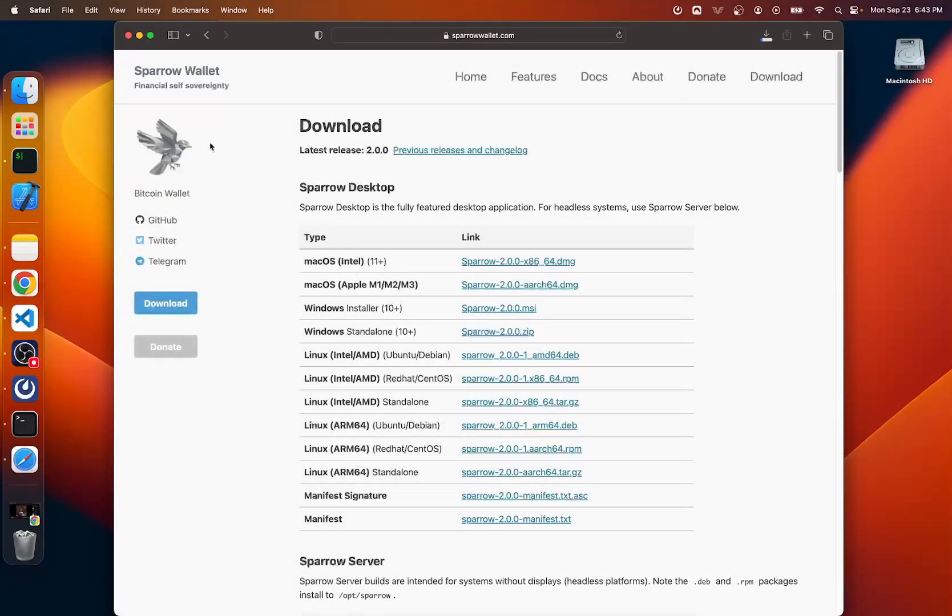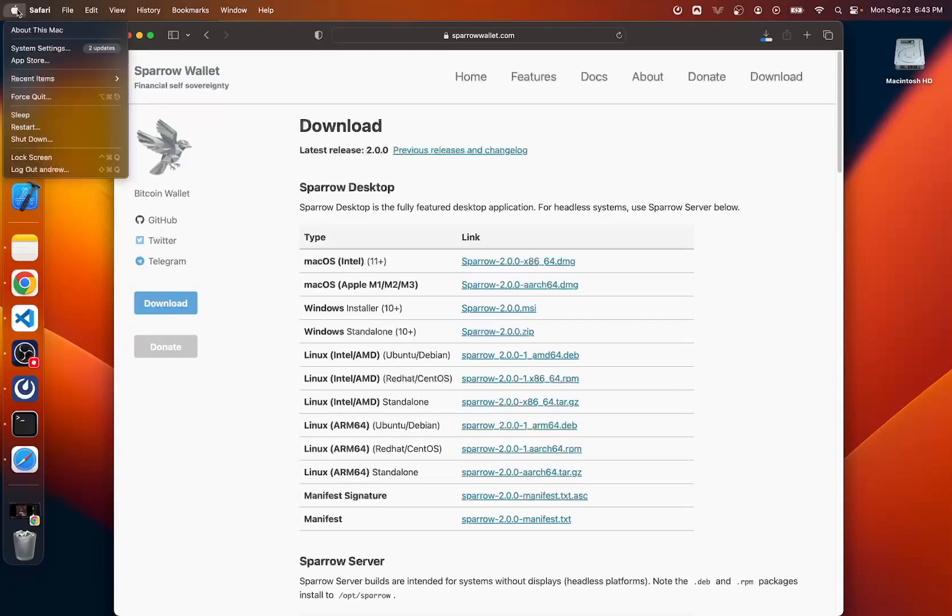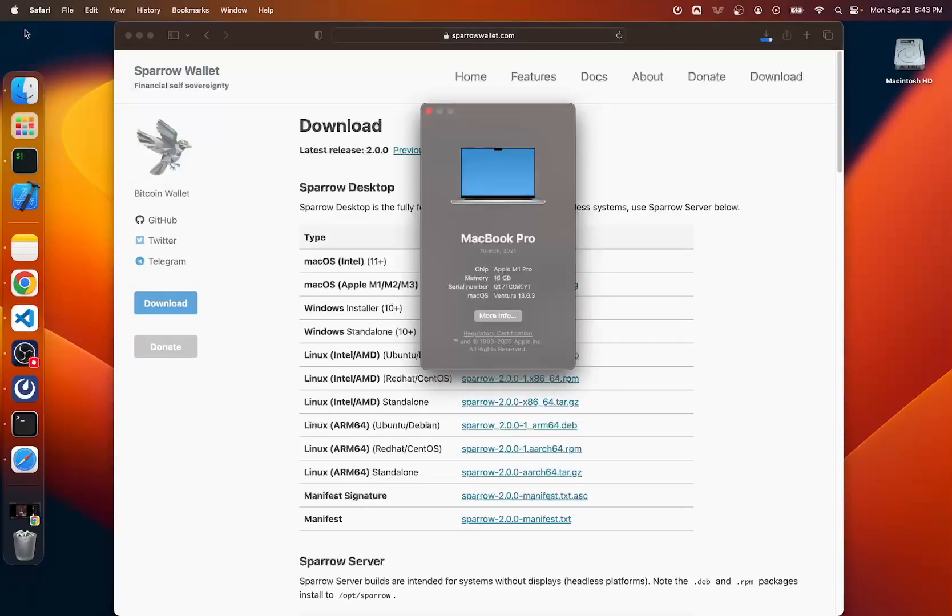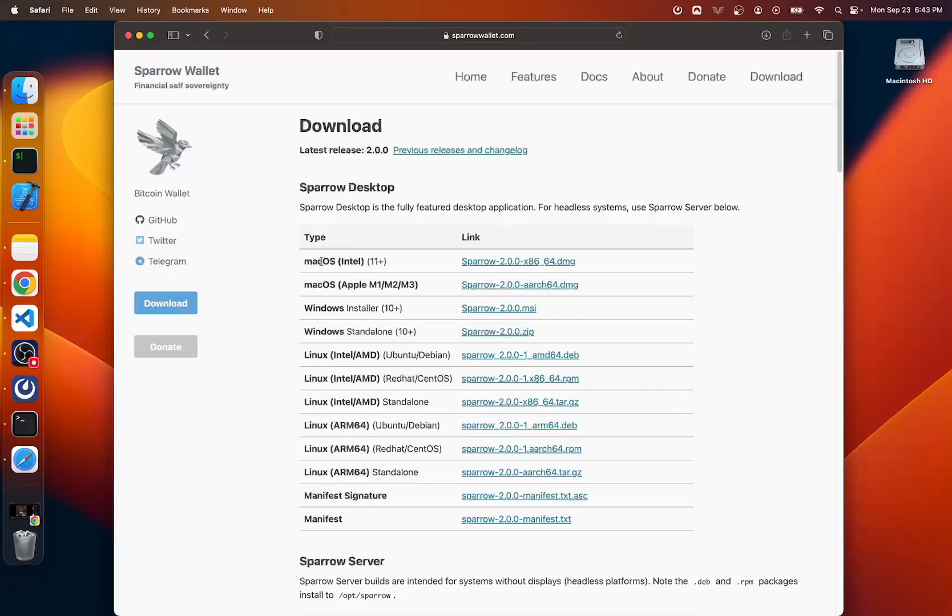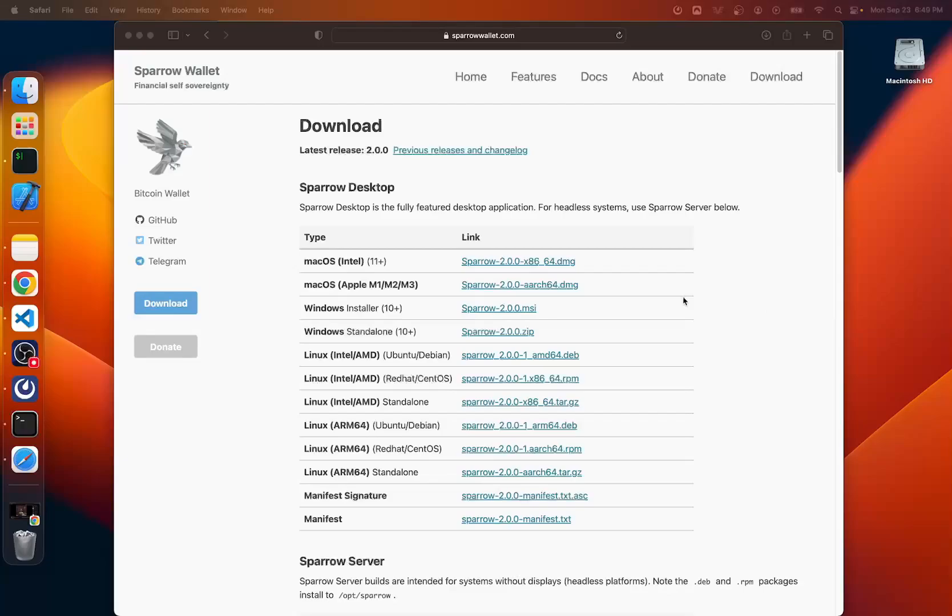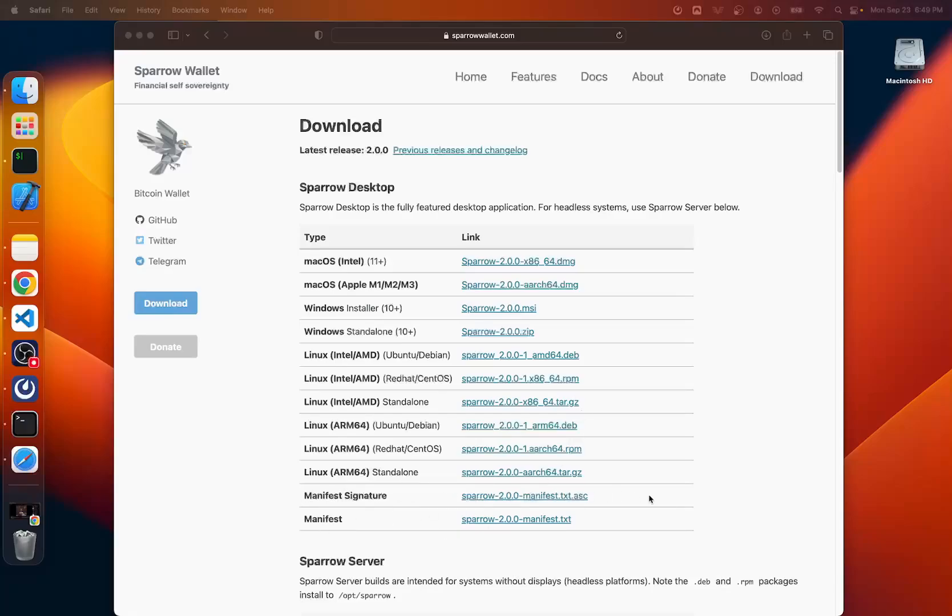If you don't know which one to click, you can go up here and click this Apple, and you can click about this Mac. And then you can read here the chip set that you have. You can then go ahead and download the Mac OS version that's right for you. So now if we want to verify that this file that we downloaded is legit, we will need to download these two additional files, the manifest signature file and the manifest file. So let's get those downloaded.